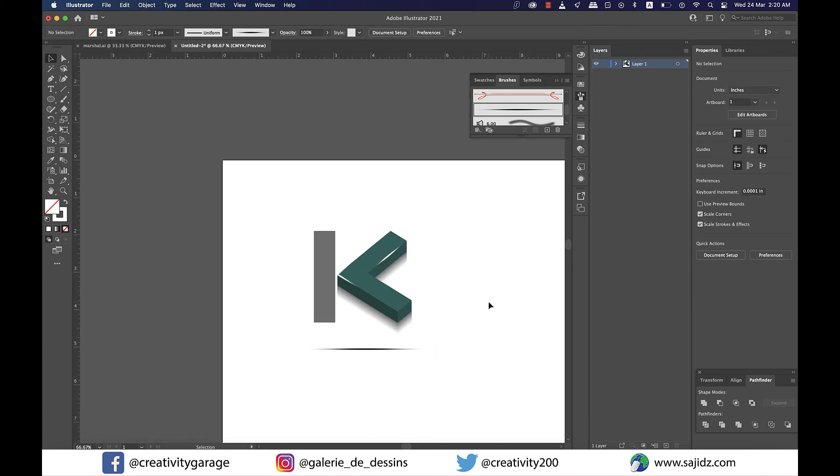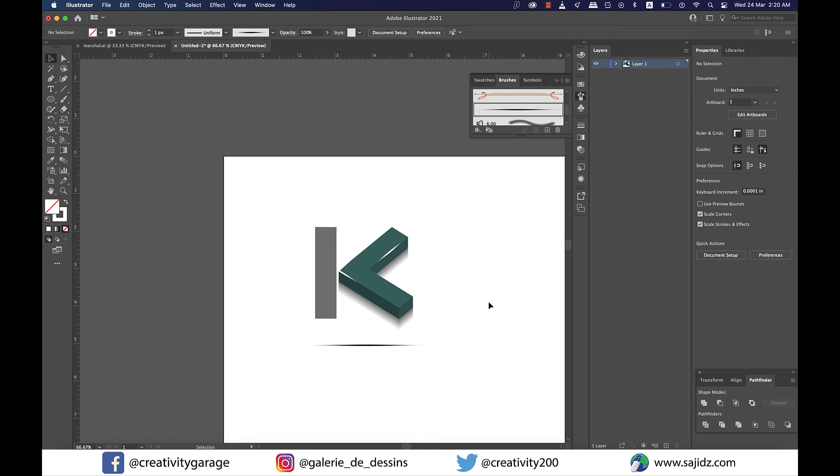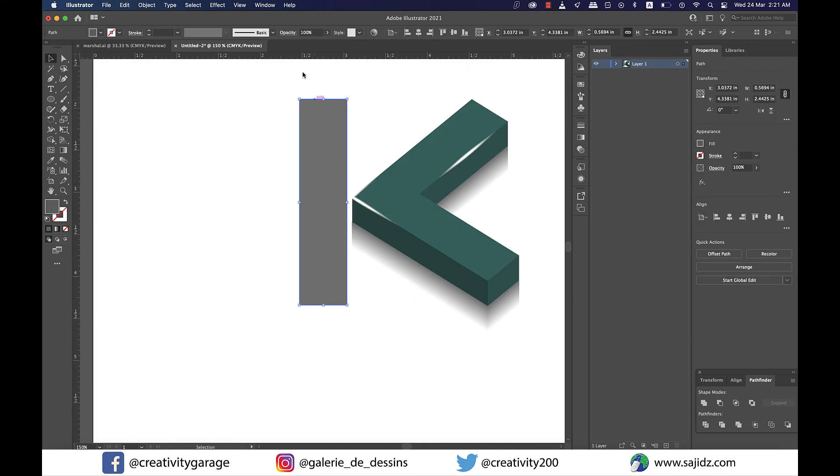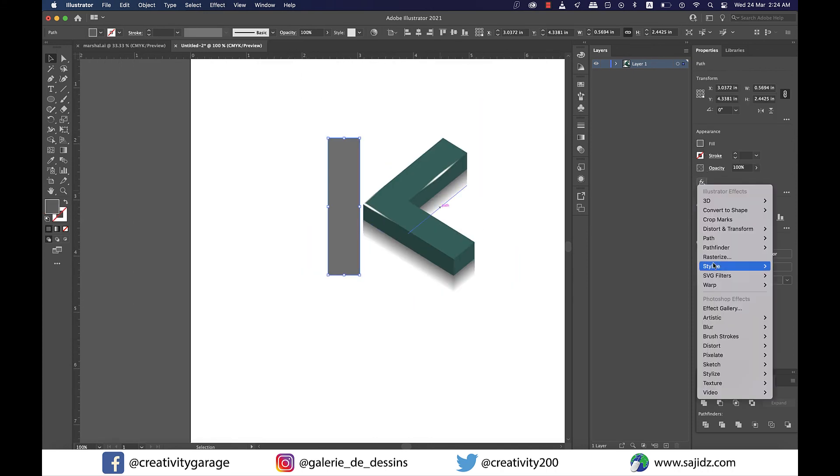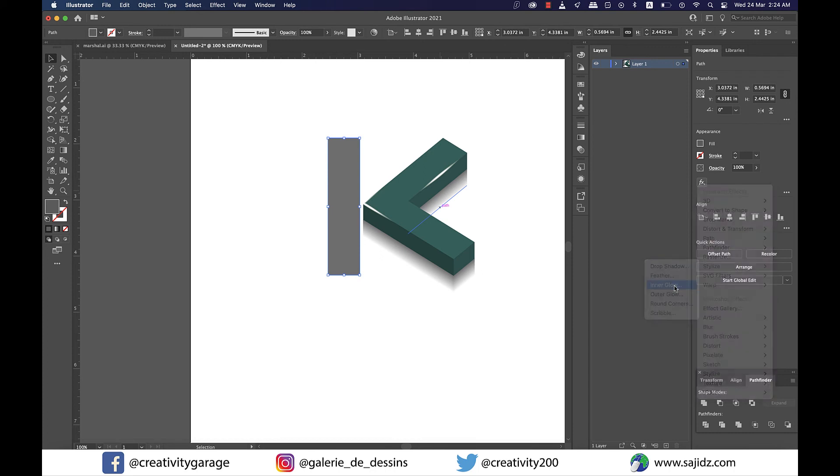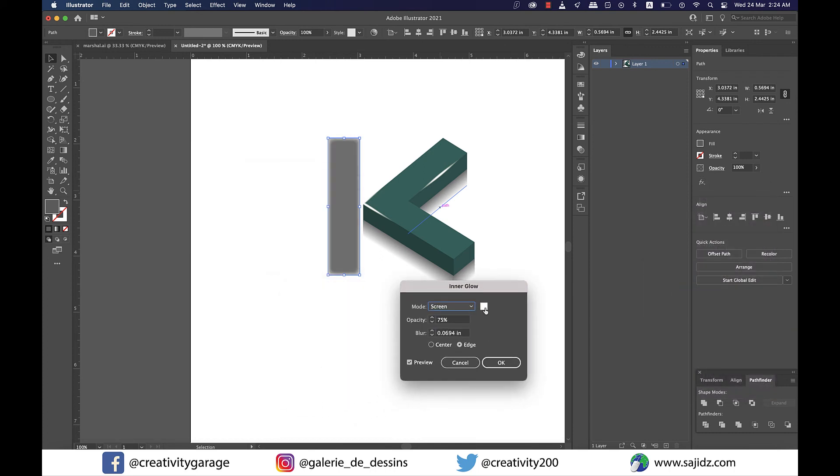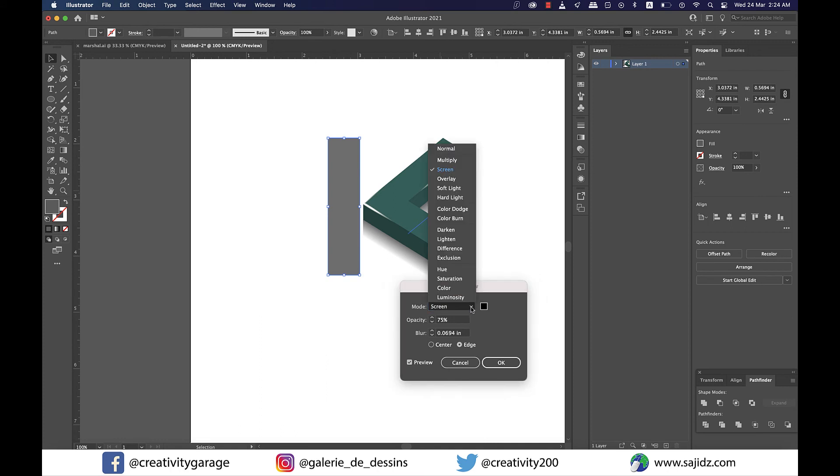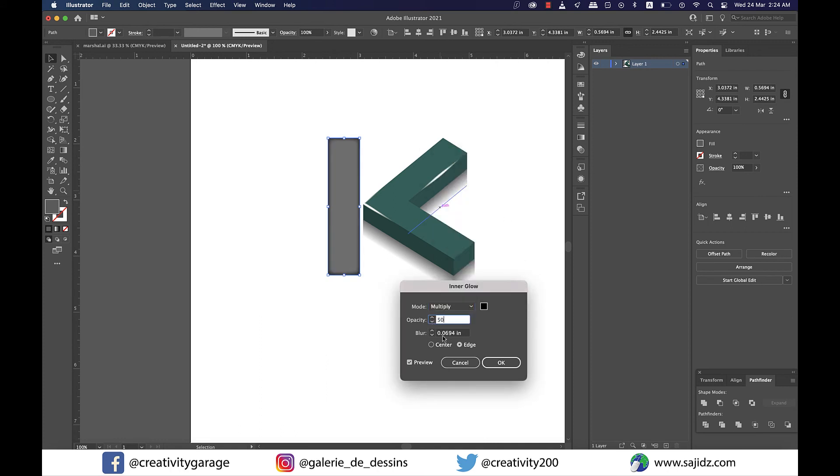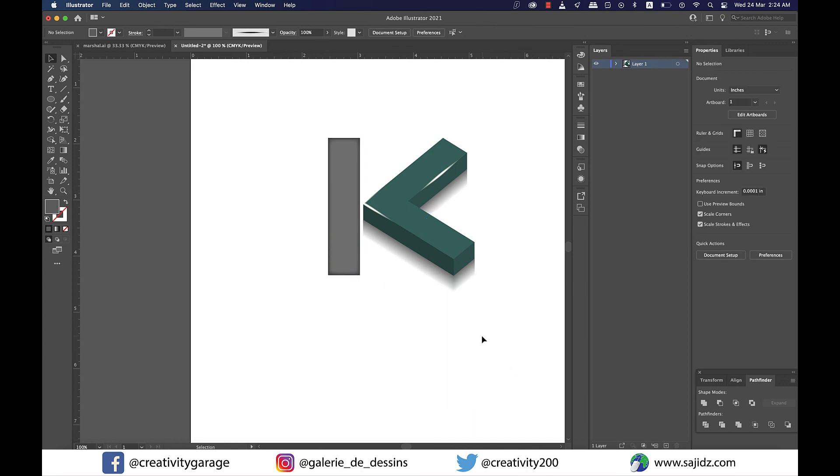Now let's work on the I we have here. I'm going to click on it and go to effects then stylize and then inner glow. From here I'm going to change the color to black and mode to multiply and change the opacity to 50% and hit OK. Perfect. Now our logo is ready. We just need to add the text.